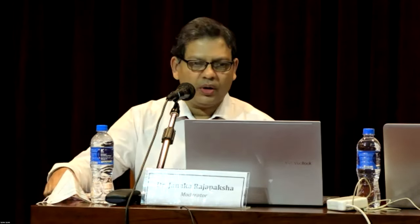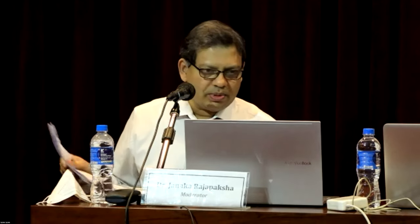While thanking all of you for joining the webinar organized by the Sri Lanka Medical Association, let me invite Dr. Janaka Rajapaksha to commence the webinar and continue with the proceedings. Thank you. Thank you very much on behalf of the College of Radiology for organizing this event. A warm welcome to all of the attendees and resource persons.